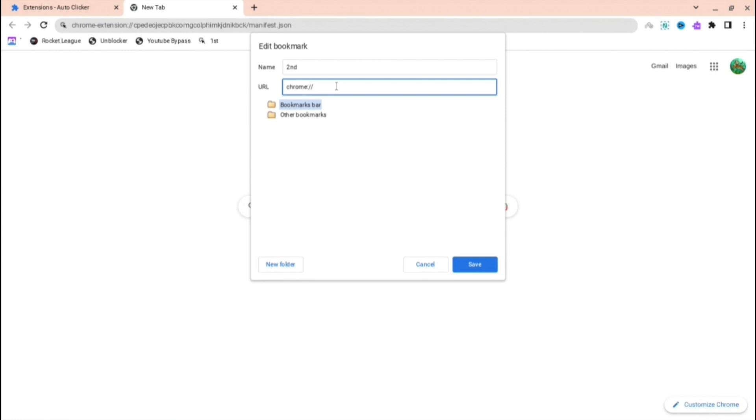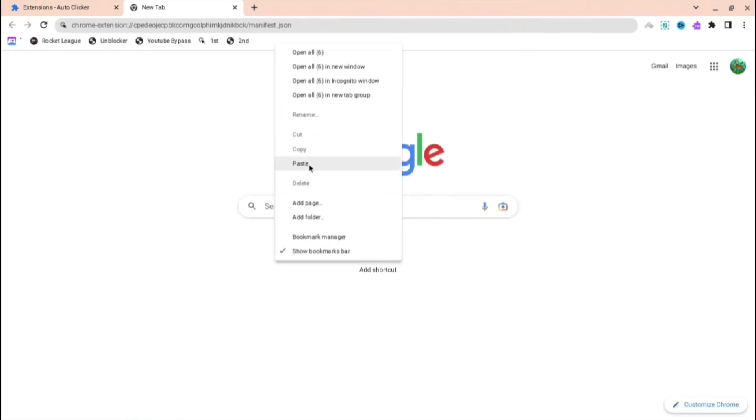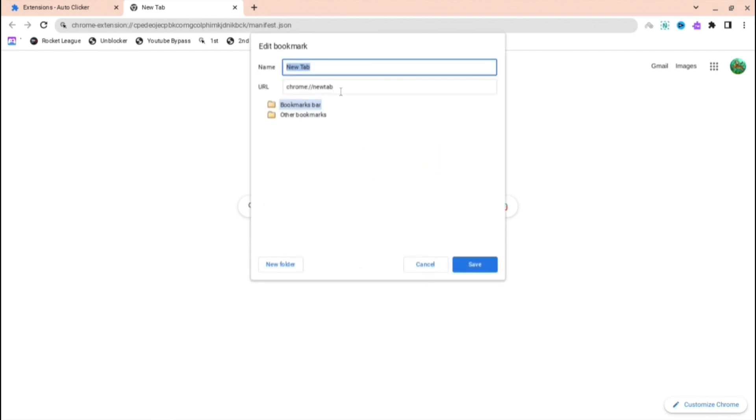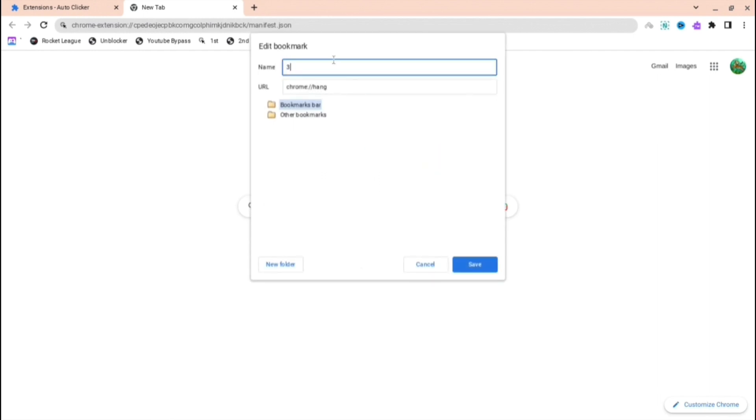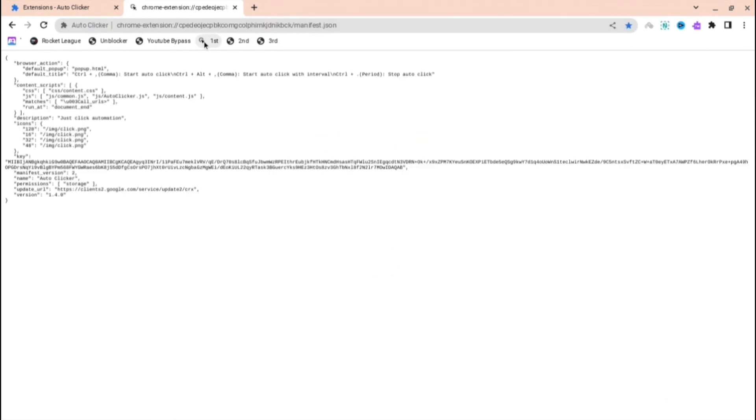You want to change that to kill and then press save. Then do the next one, press add page, and this is the last one. Press save again and then you're basically finished. Just press the first one first and then it'll bring you to this.